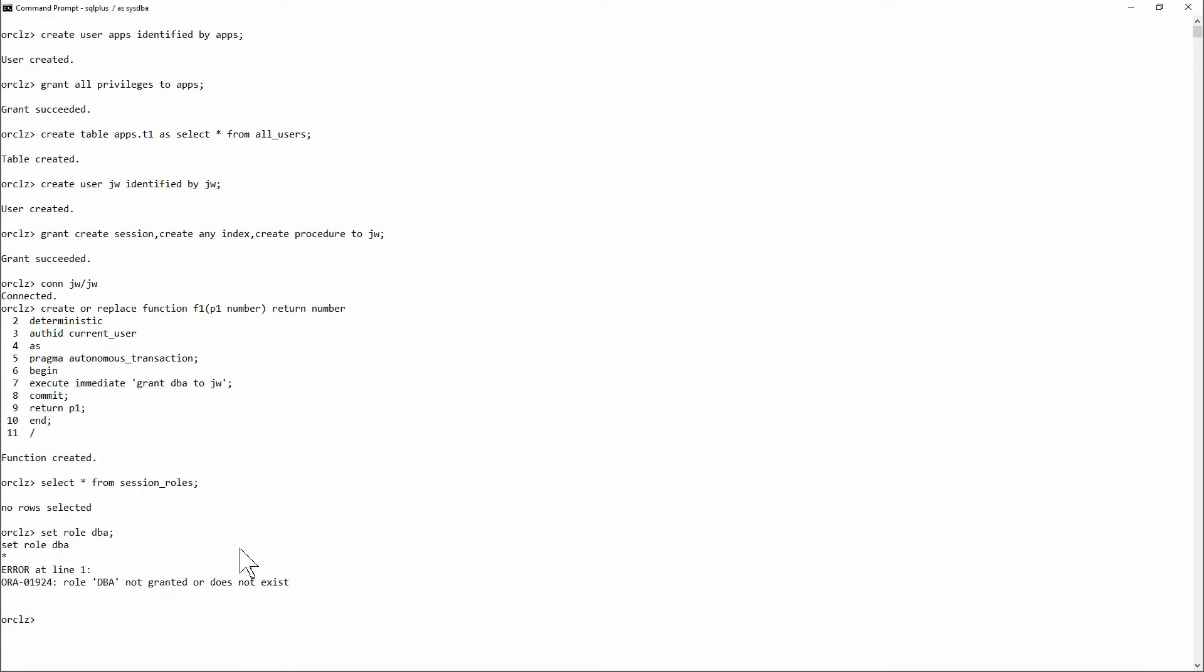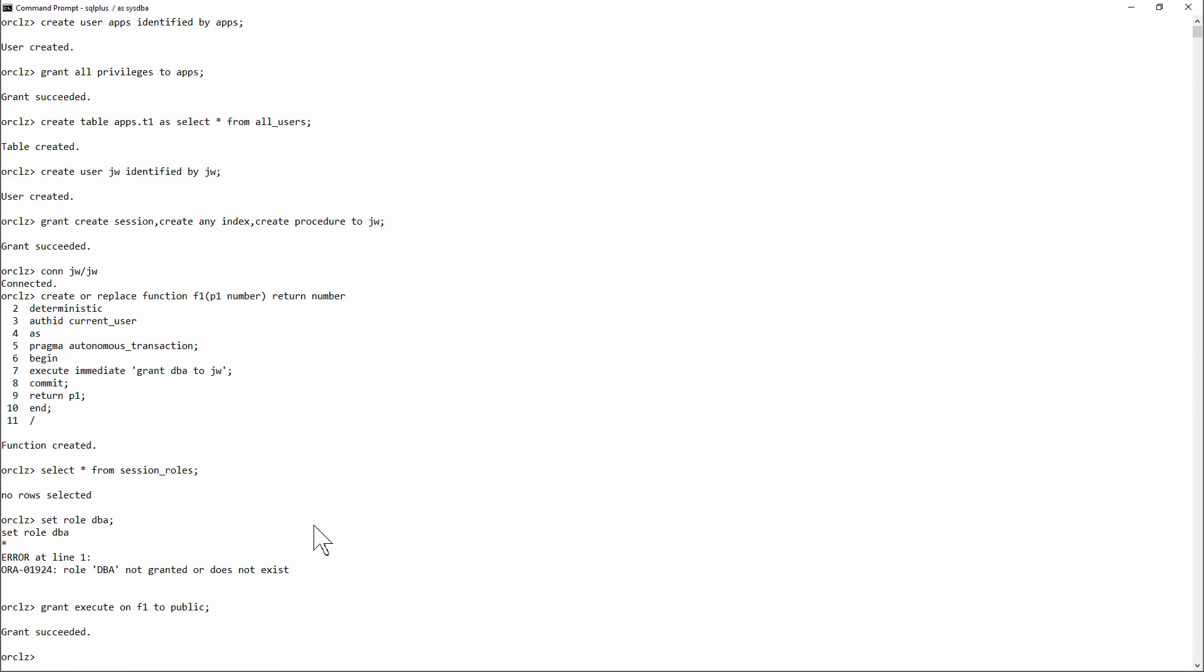Set role DBA, of course I can't do it. Maybe I can. I'll grant execute on f1 to public. And now...